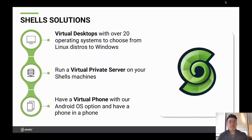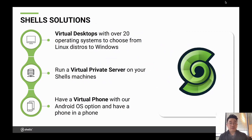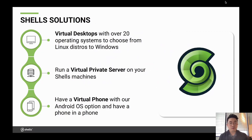Beyond the virtual desktop solution, Shells can also be used as your own VPS — that's another viable option. We also have an Android OS option and are working on a virtual phone, where you could provision a VoIP connection to your Android OS shell and literally be able to make and receive phone calls. Another interesting thing we're working on in the background.